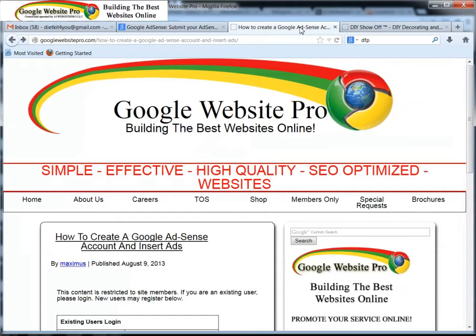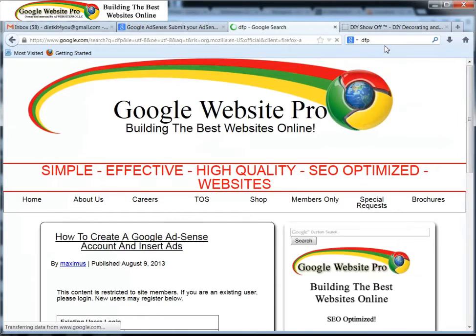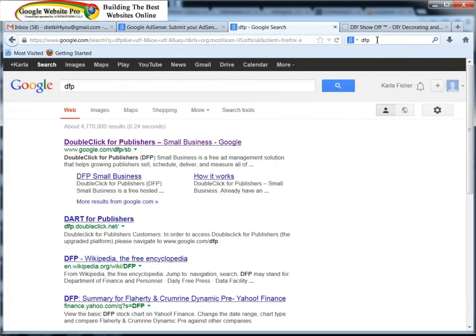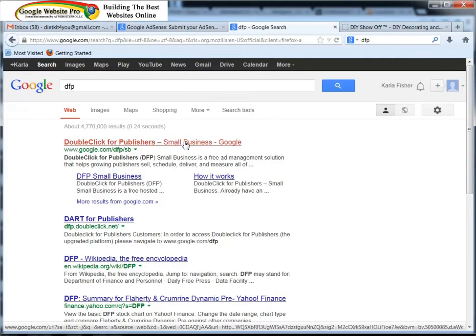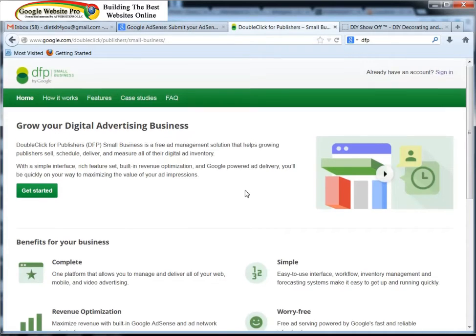So what we're going to do is type DFP into the Google search engine just like this. Now I don't like to beat around the bush a lot, so I'm just going to tell you directly what you need to do, because whenever people first come to this it gets really confusing and really cumbersome because there's so many different things to do.